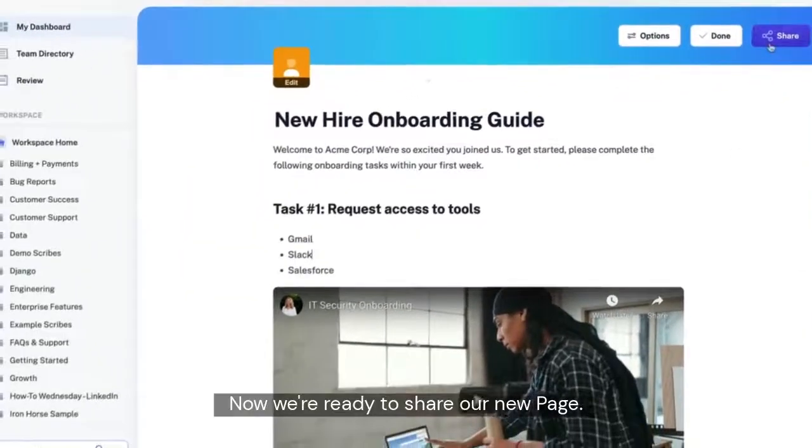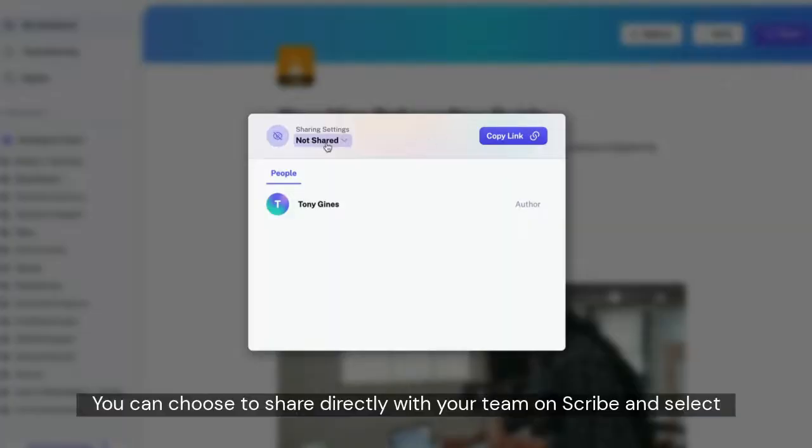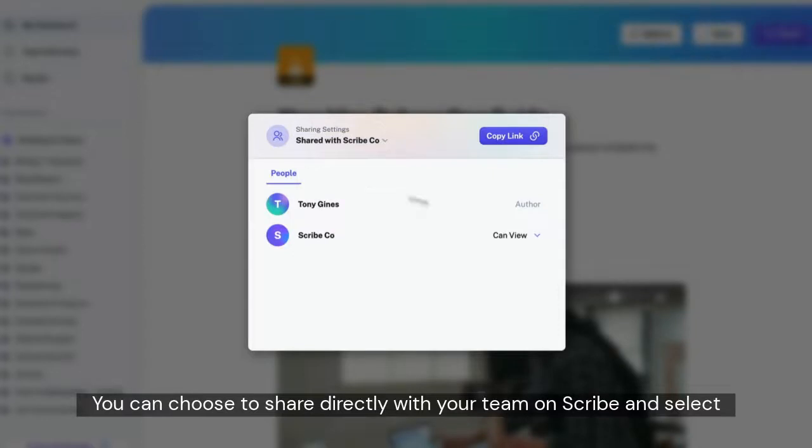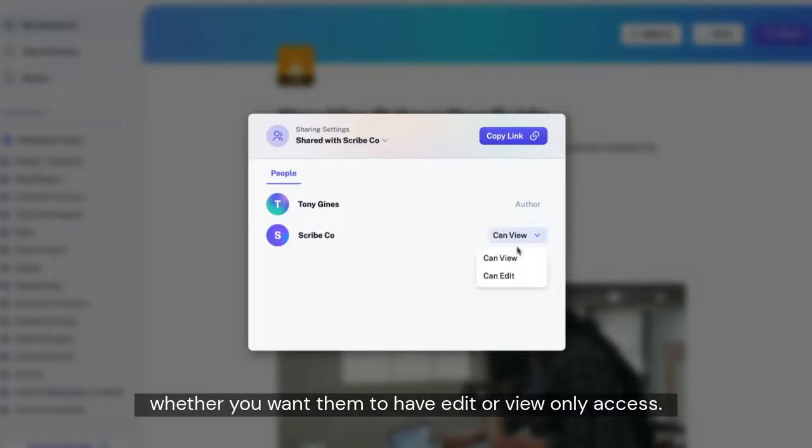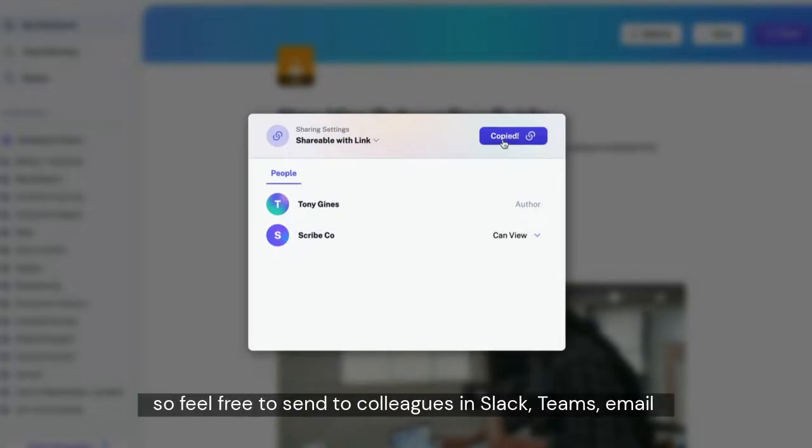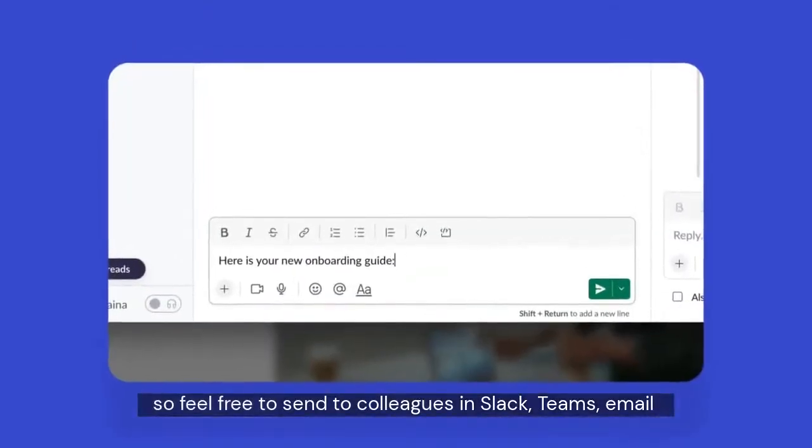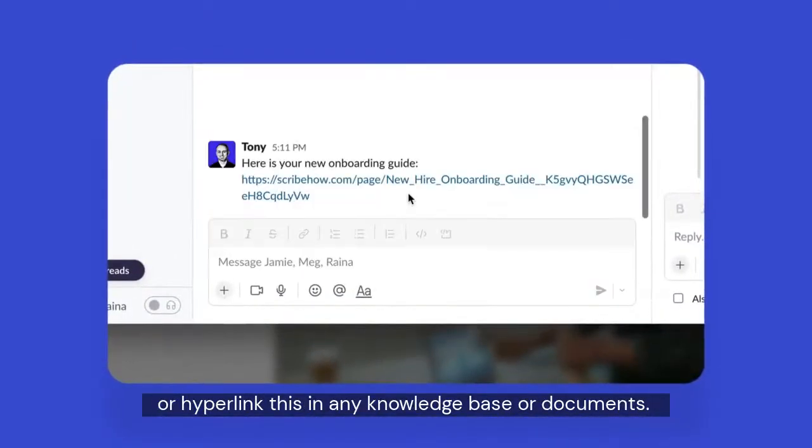Now we're ready to share our new page. You can choose to share directly with your team on Scribe and select whether you want them to have edit or view-only access. You can also share pages via URL, so feel free to send to colleagues in Slack, Teams, email, or hyperlink this in any knowledge base or documents.